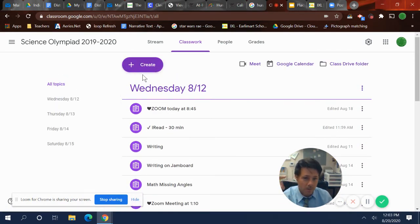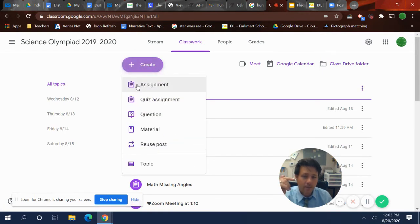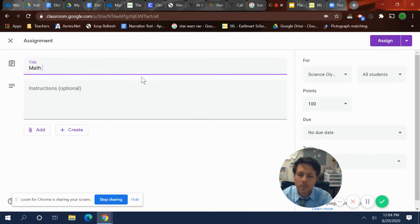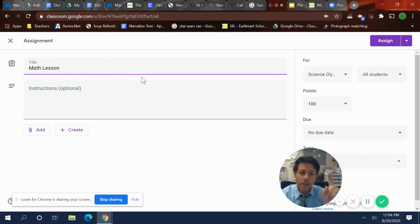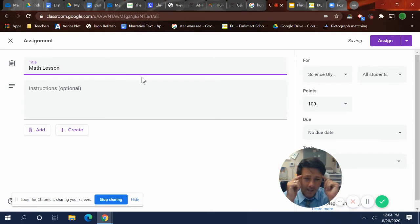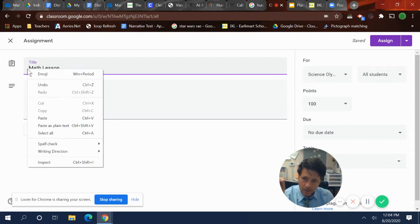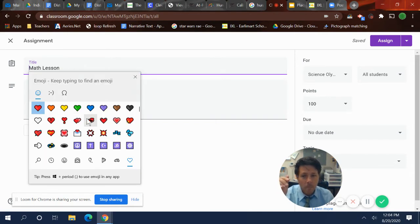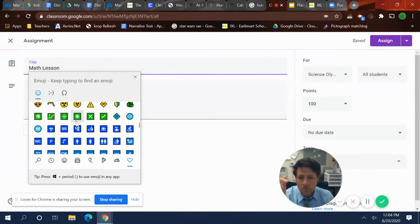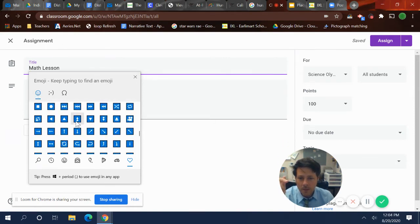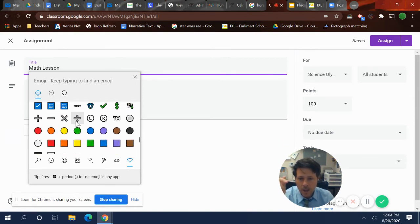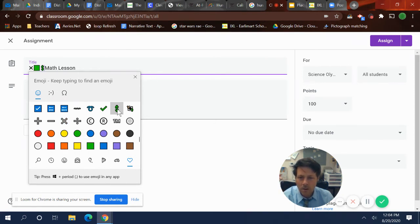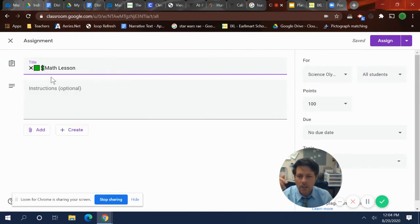Now to create an assignment in Saturday, you go to create assignment, you title it. Maybe it's a math video or math. Let's call it math. One thing that I want to show you guys is I like to add emojis to stuff to make it easier for kids. So what I do is I right click, click emojis. Maybe all my zoom videos will have a heart.